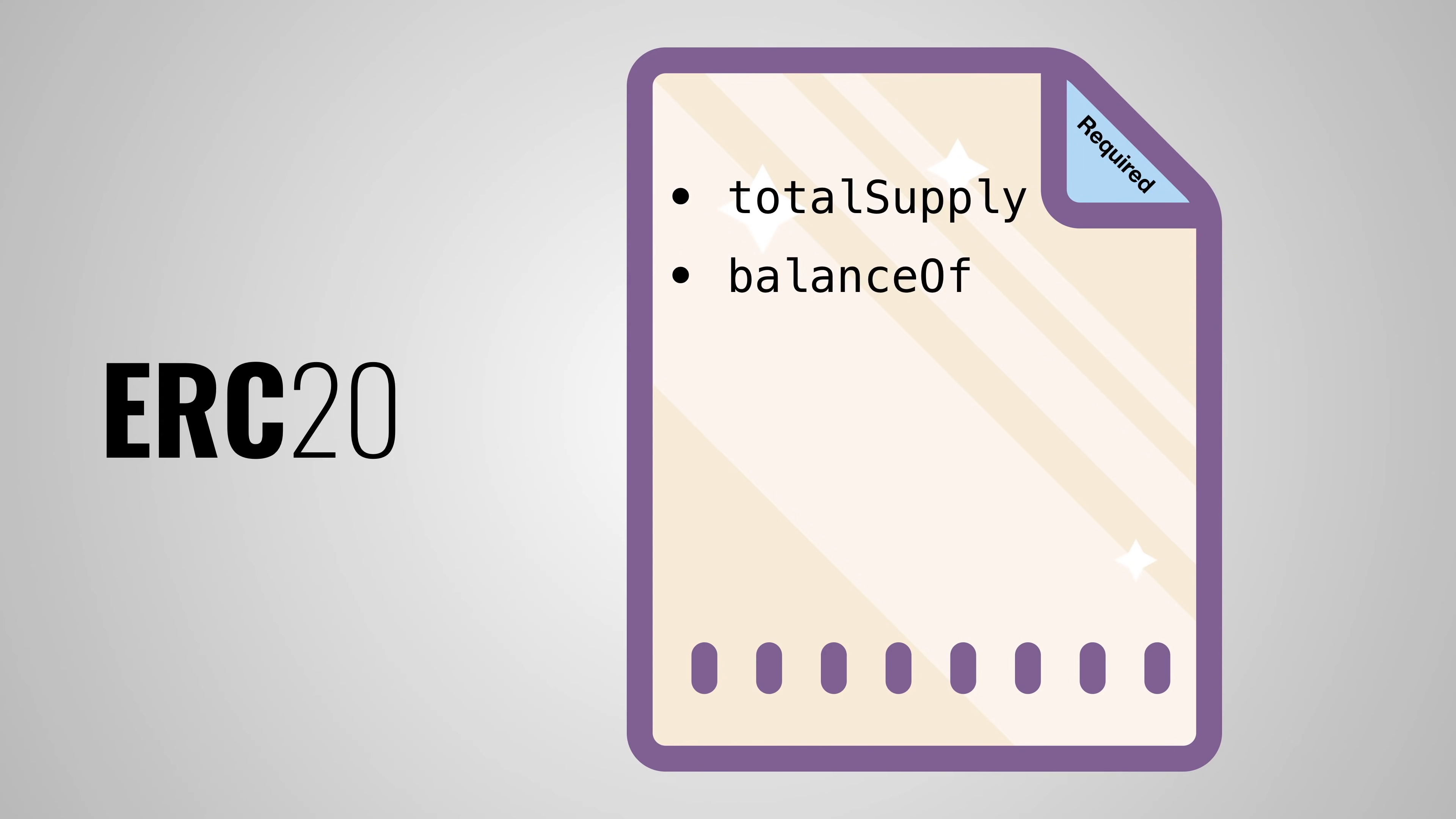Next up is the balanceOf method, which has to return how many tokens a given address has. And then there are two transfer methods: transfer which takes a certain amount of tokens from the total supply and gives them to a user, and transferFrom, which can be used to transfer tokens between any two users who have them.